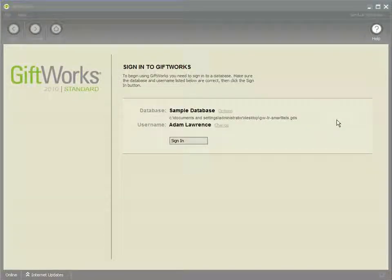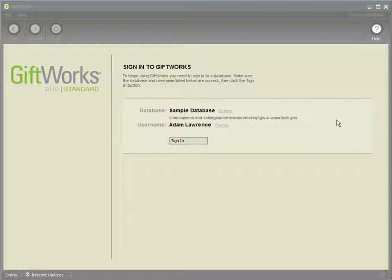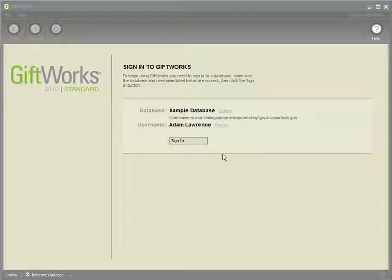Welcome to this GiftWorks video. My name is Jonathan Lehman and this is the second video in a three-part video series on the power of smart lists. In the first video, I defined a smart list, explaining what it is and what it's not, and showed how to create the various types of smart lists available within GiftWorks. In this video, I'm going to show the many areas within GiftWorks that smart lists can be used and how powerful that can be. So let's get started.